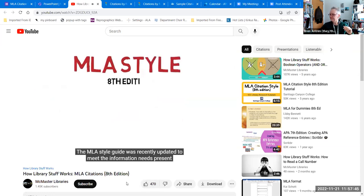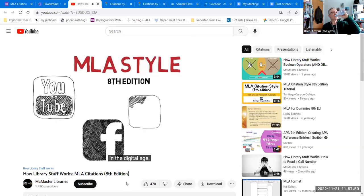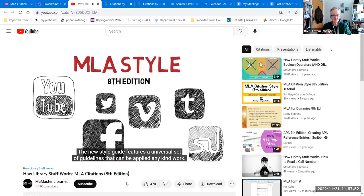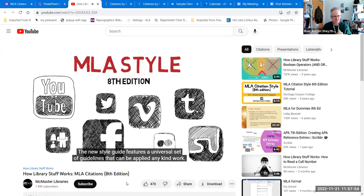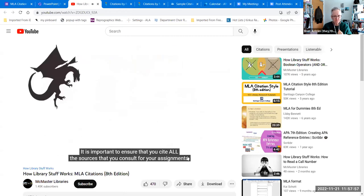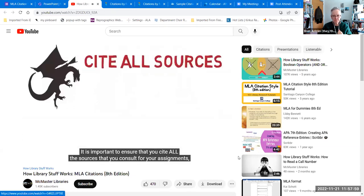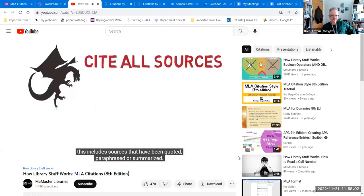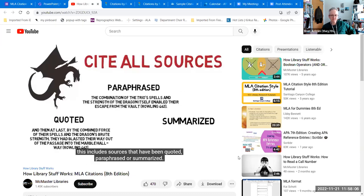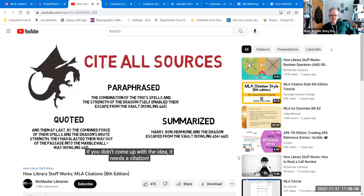The MLA Style Guide was recently updated to meet the information needs present in the digital age. The MLA Style Guide features a universal set of guidelines that can be applied to any kind of work. It is important to ensure that you cite all the sources that you consult for your assignments. This includes sources that have been quoted, paraphrased, or summarized. If you didn't come up with the idea, it needs a citation.